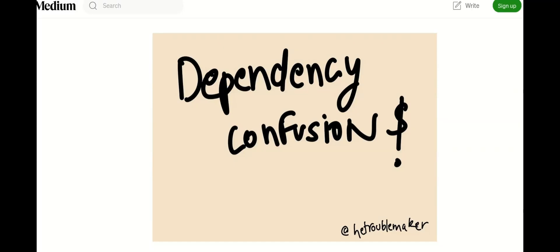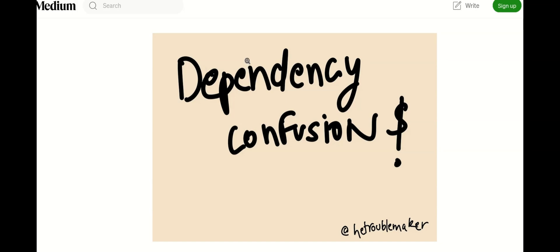Hi everyone, my name is Rahul and in this video we'll be talking about dependency confusion. This is one of the overlooked issues that still exists today and it might help you get a good bounty. In this video I'll be first talking about dependency confusion, how you can look that up, and secondly I'll be showing you a small POC so that it can help you build your own POCs. Let's get right into it.